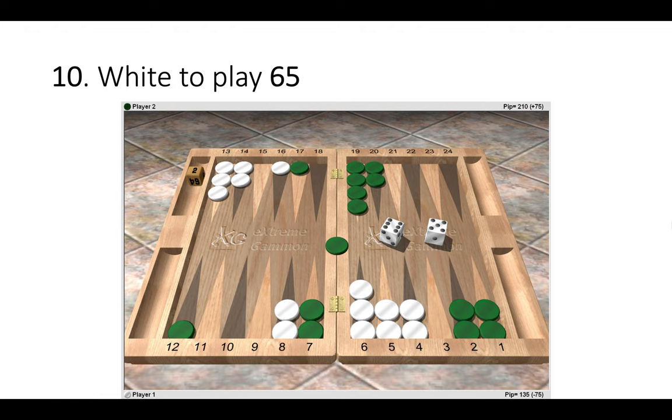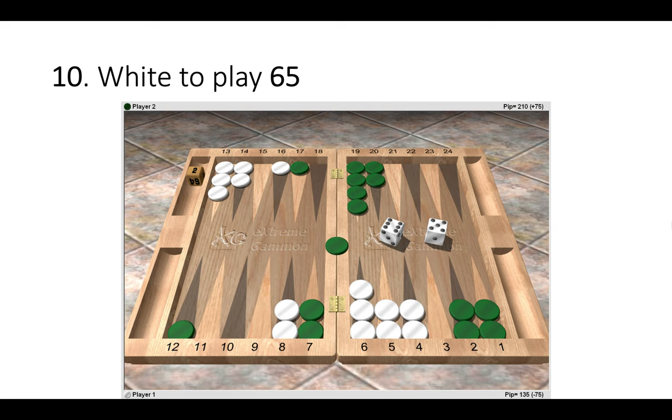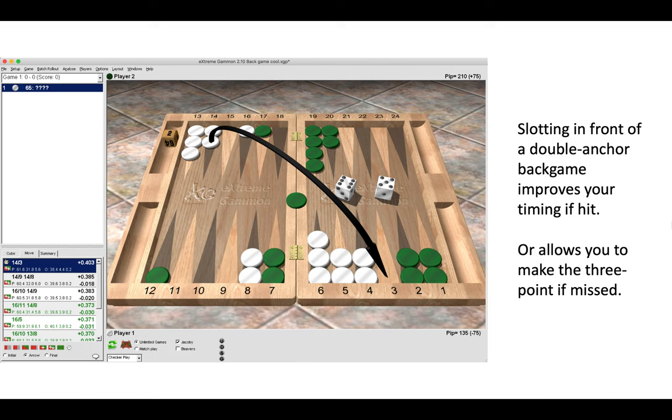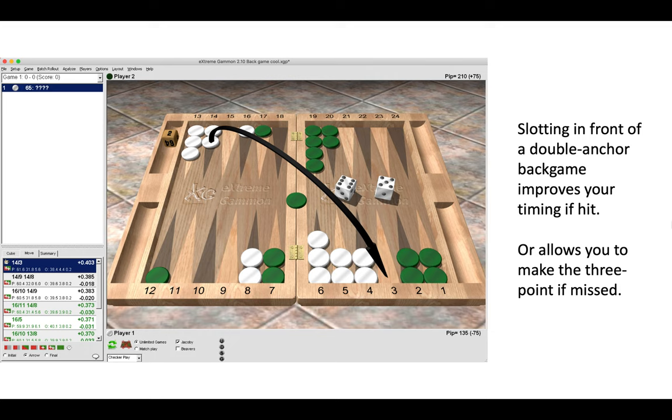Position number 10, white has a six-five to play. So the right move is 14 to 3. Now slotting in front of the two anchors in this back game improves our timing if we are hit, and if we're not hit then it allows us to make the three point. So here green has reasonable timing, being 75 pips behind. So here there's an upside when we're hit and also an upside if we're not hit. So 14 to 3 is the correct move here in this back game scenario.